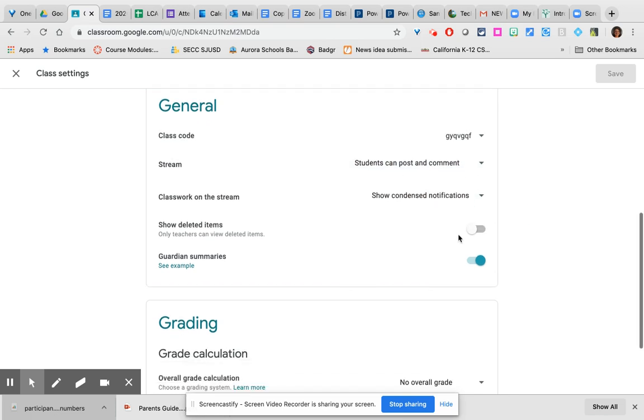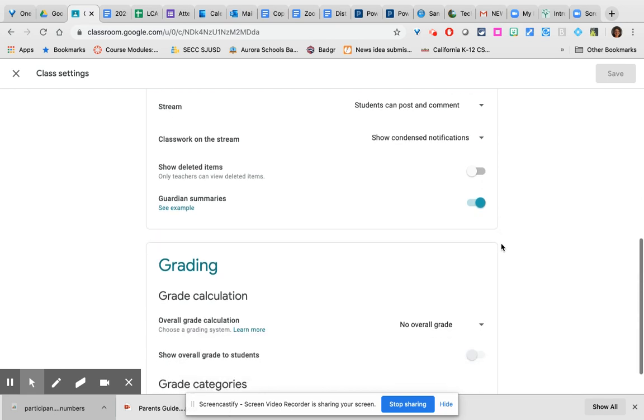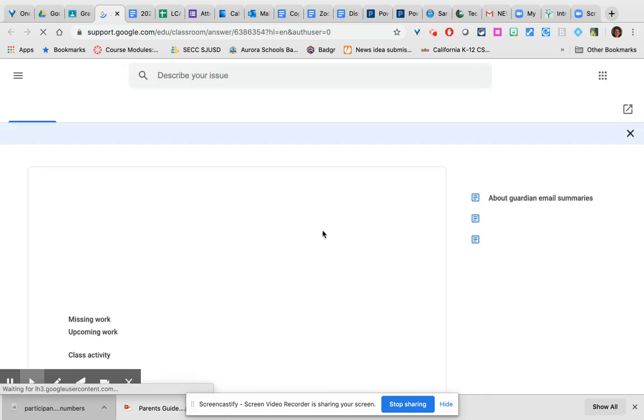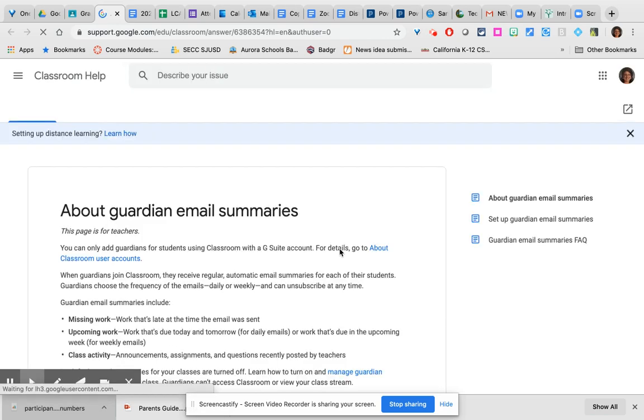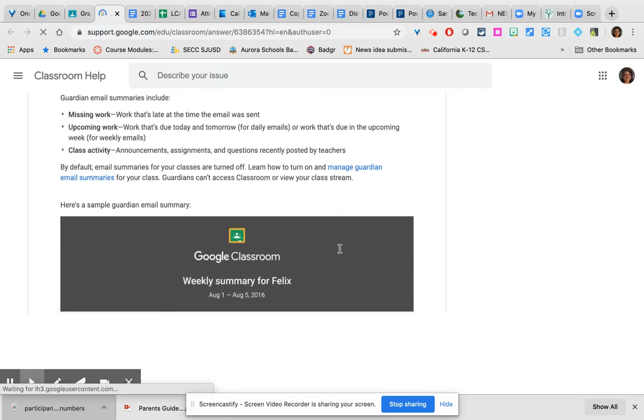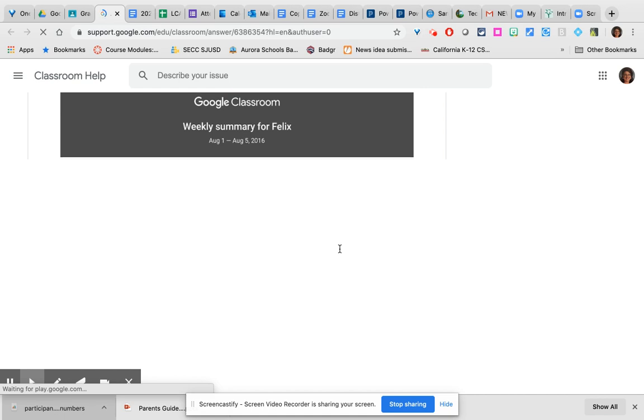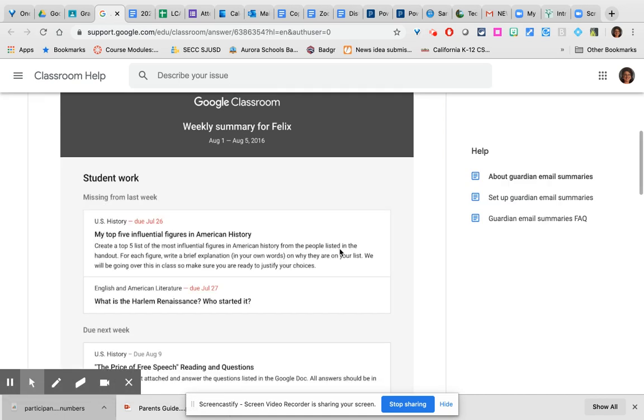You will not usually need to show the deleted items so that is defaulted to off. You should check and see, be sure that your guardian summaries are on. Guardian summaries are the one window that parents and guardians truly have into their students' classrooms unless they log in as the student. Because remember, you can't give parents the join code to an education account in Google Classroom.